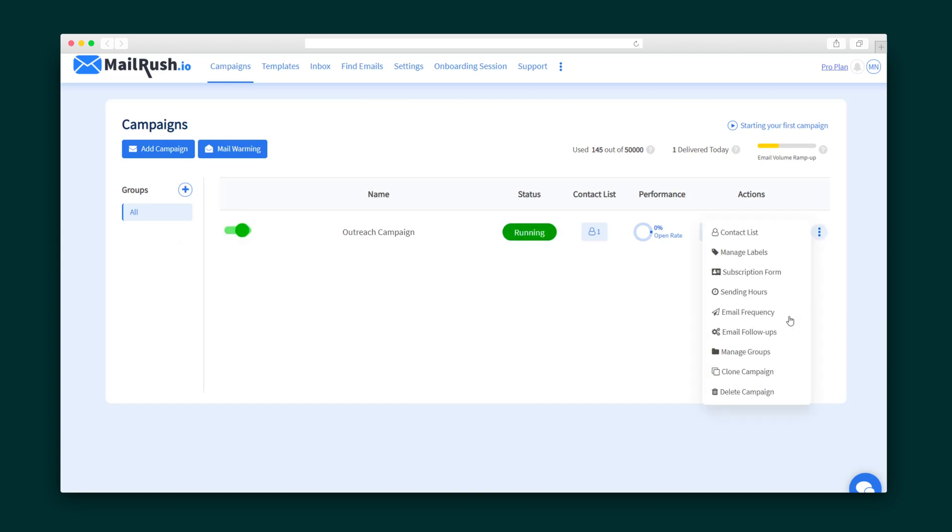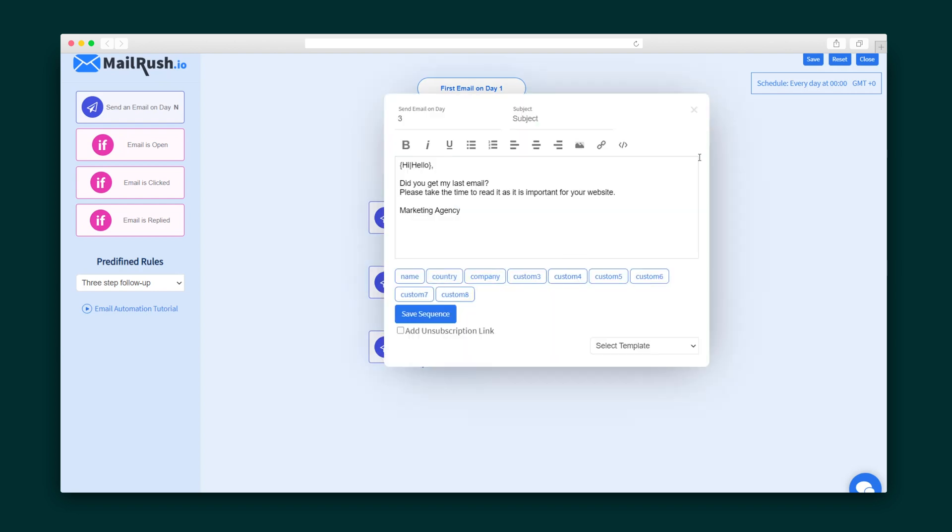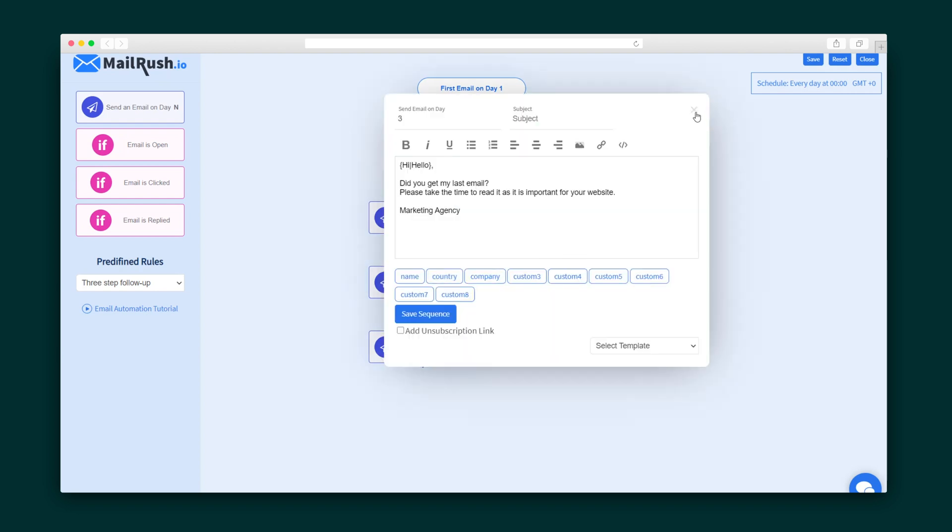You can even specify when the email campaign will be active, and using the email automation feature, you can easily streamline your follow-up process.